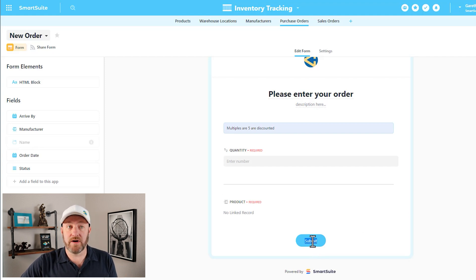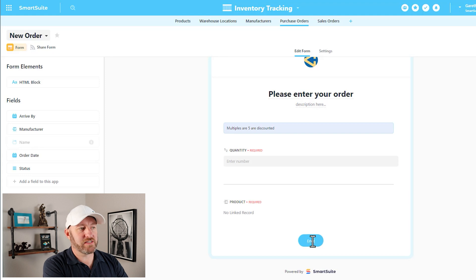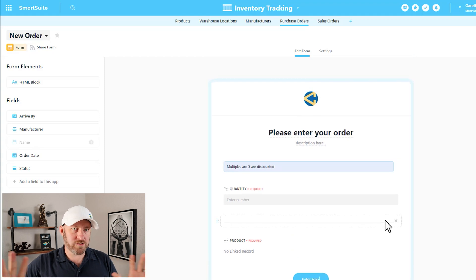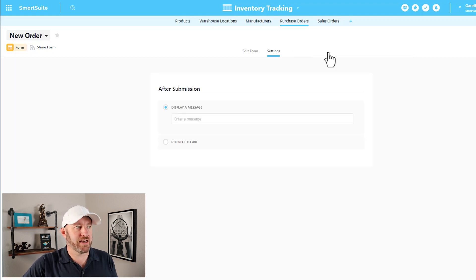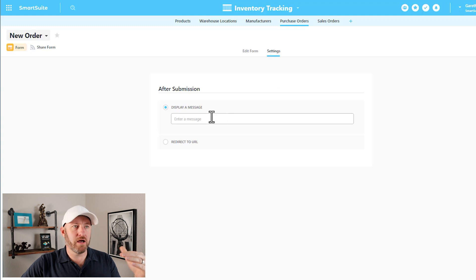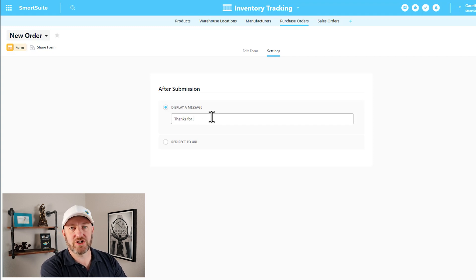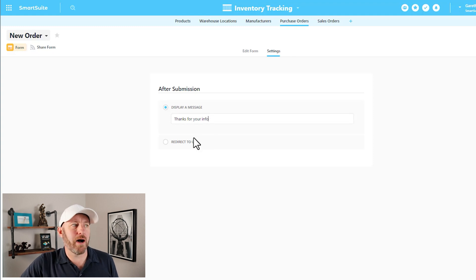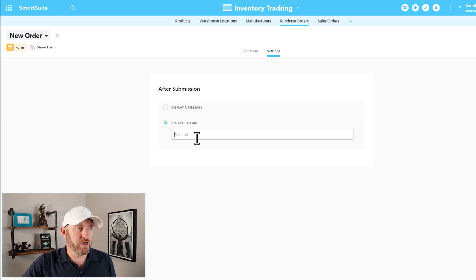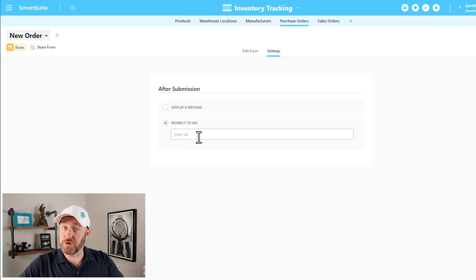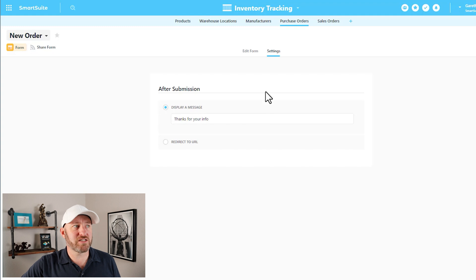The last piece you can customize is the submit button itself — you can change the label to whatever you'd like. Once we're happy with how the form is set up, let's flip over to settings. Here we can choose what happens after the form is submitted: by default we can enter a display message like "thanks for your submission," or we can opt to redirect to a URL so they can take the next step in your process.